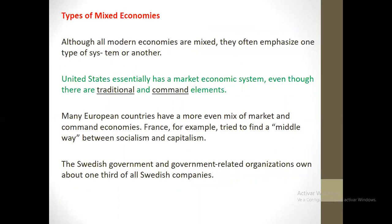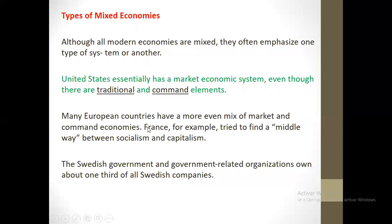Two types of mixed economy. Although modern economies are mixed, they often emphasize one type of system or another. The United States essentially has a market economy system, even though there are traditional and command elements. Many European countries have a more even mix of market and command economies. France, for example, tried to find a middle way between socialism and capitalism — they mix both types of economies.